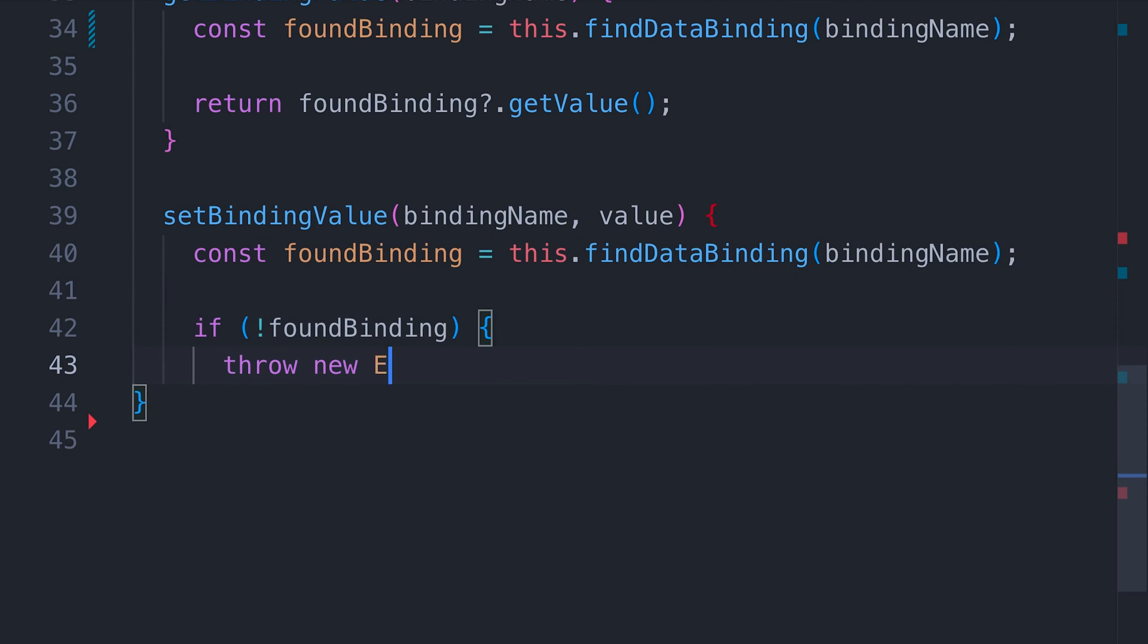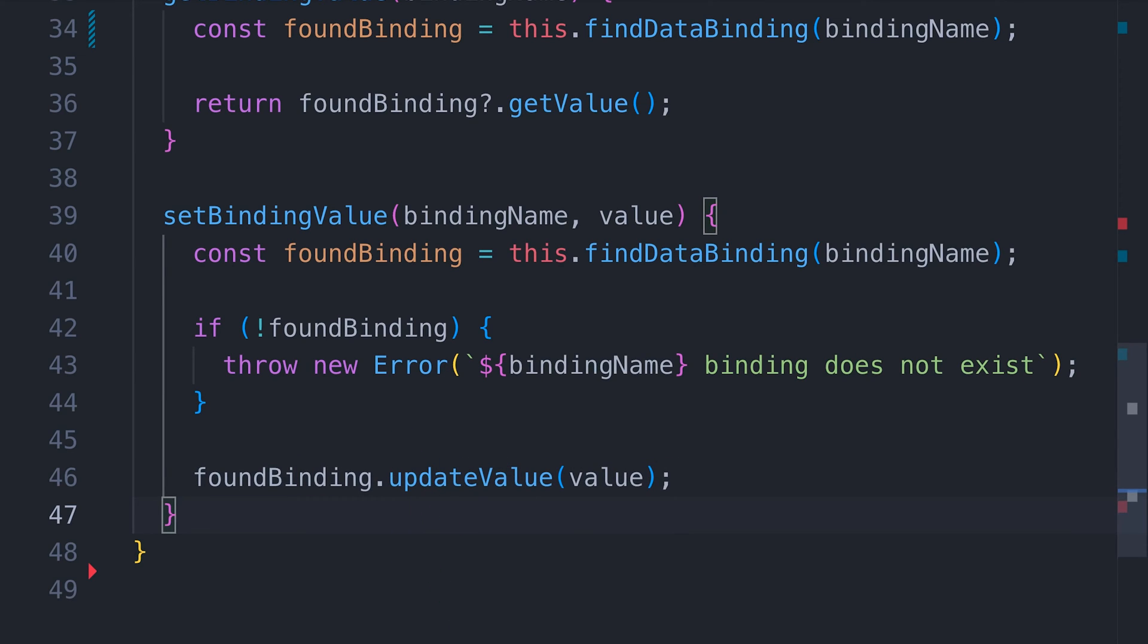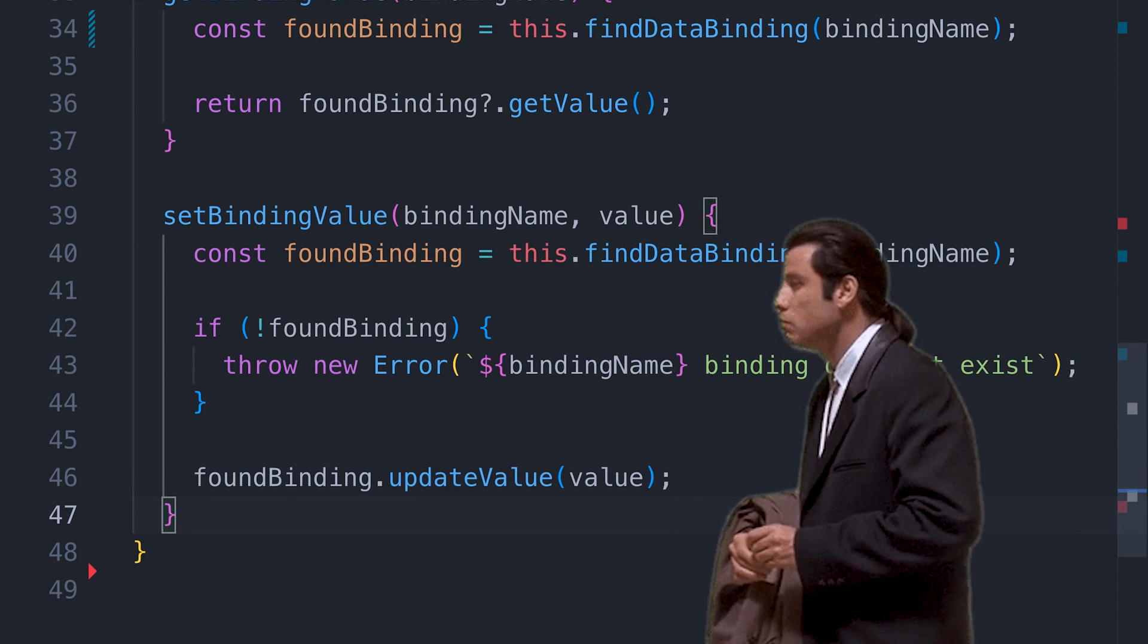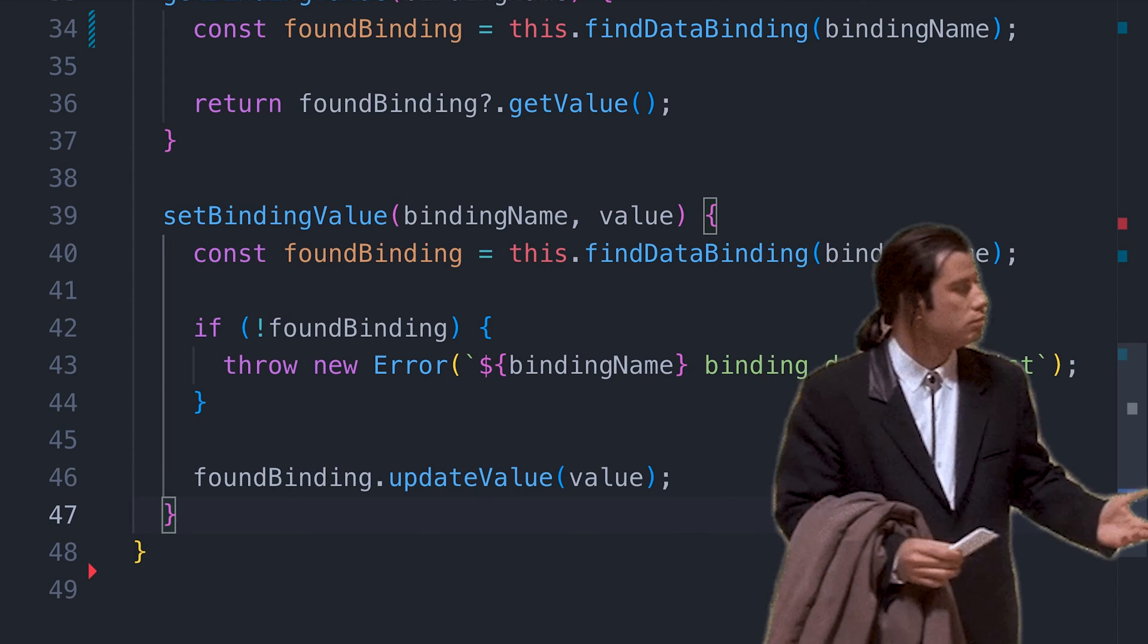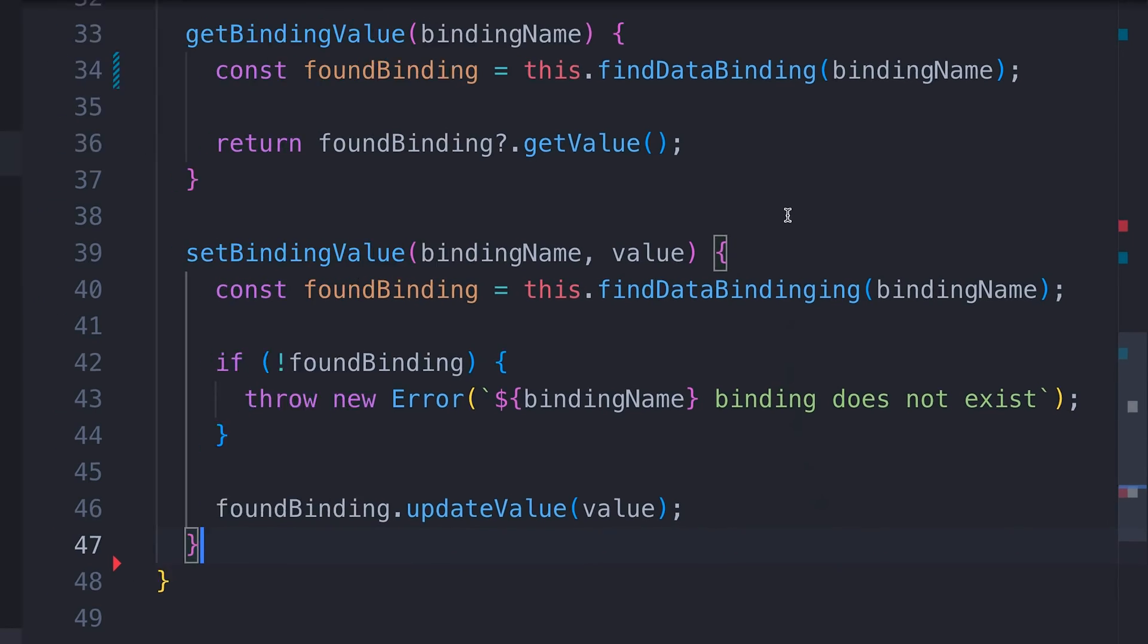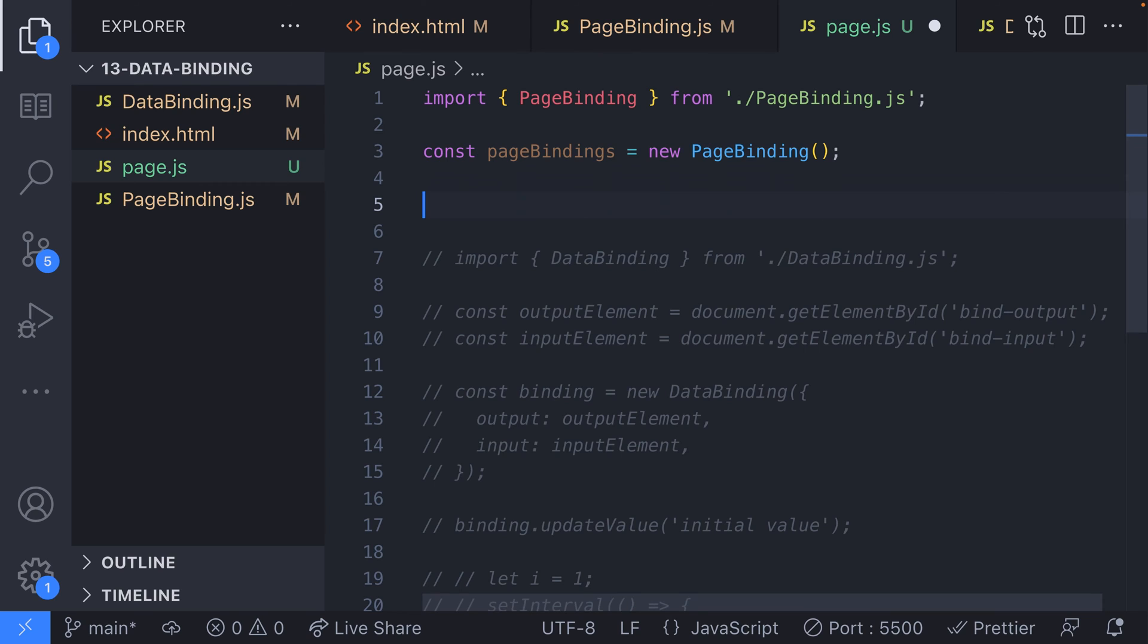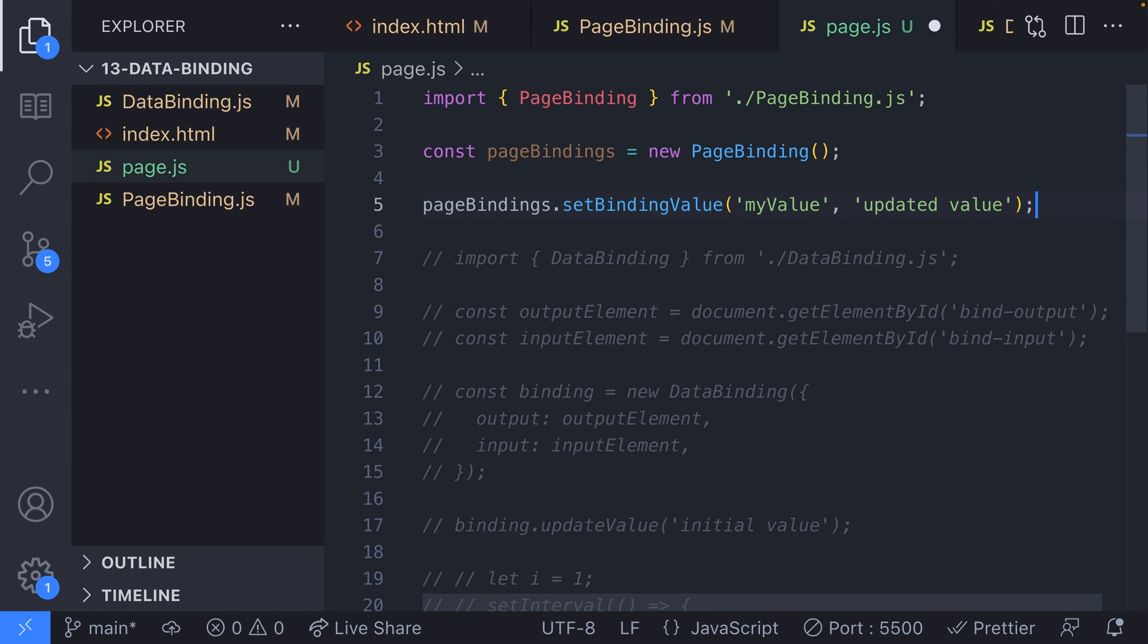The opposite side of getting a binding value is setting a value. We're doing something similar to the get binding value function, but this time we'll throw an error if the binding can't be found. It's up to you how you handle this, but it makes sense to make a bit of a stink if the binding can't be found and updated as it might be critical to other parts of your app.